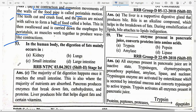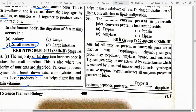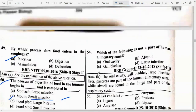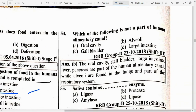In the human body, digestion of fats mainly occurs in option C — small intestine. This is also where the majority of nutrients are absorbed. The pancreas produces enzymes that break down fat, carbohydrates and protein. Bile juice secreted by the liver helps with fat digestion and vitamins. Which of the following is not a part of the human alimentary canal? Option B — Alveoli. Alveoli are found in the lungs and are part of the respiratory system.